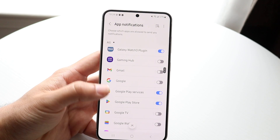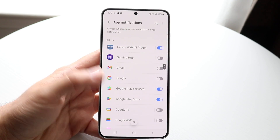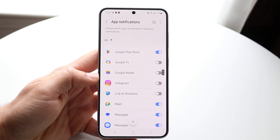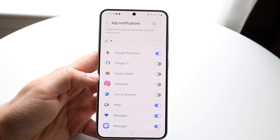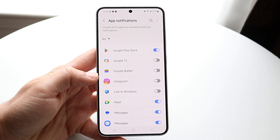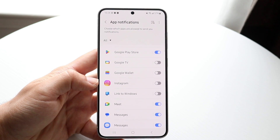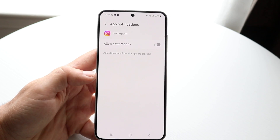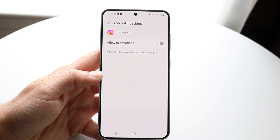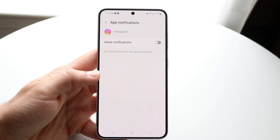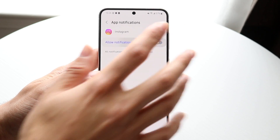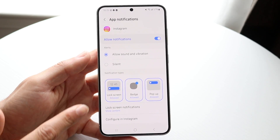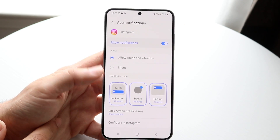Let's say it's Instagram — every second you're getting a notification from this app and it's constant. What you can do is tap on that particular application. If you allow notifications for this particular app, you can customize the notification that you're getting.